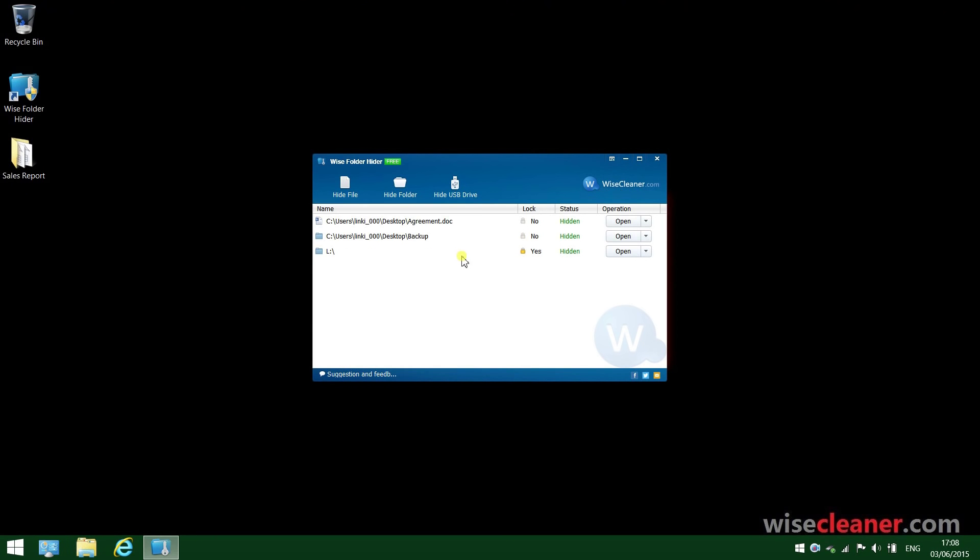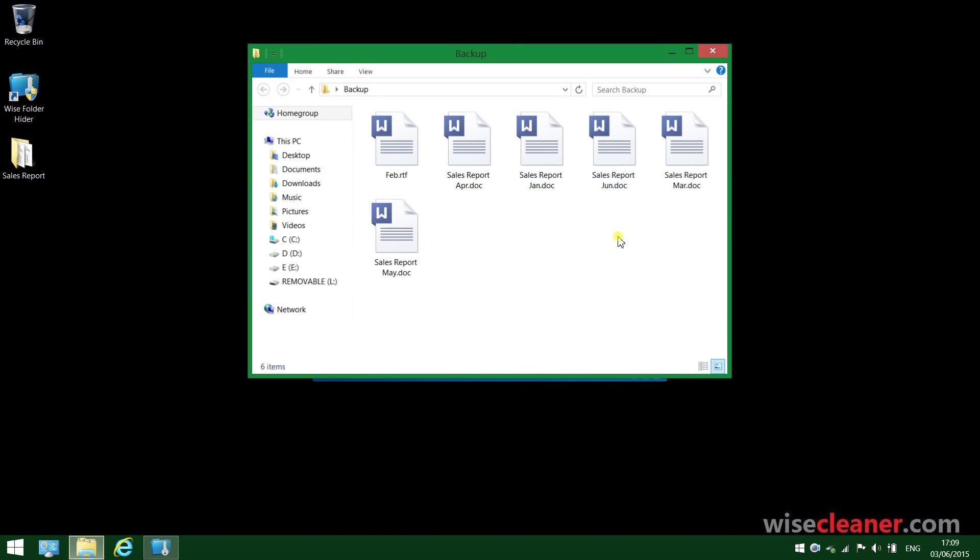One of the highlights of this software is you can open and edit any hidden file or folder without unhiding and hiding them over and over again. For example, I want to check the files in this folder called Backup. I just need to click Open. This folder is unhidden automatically.